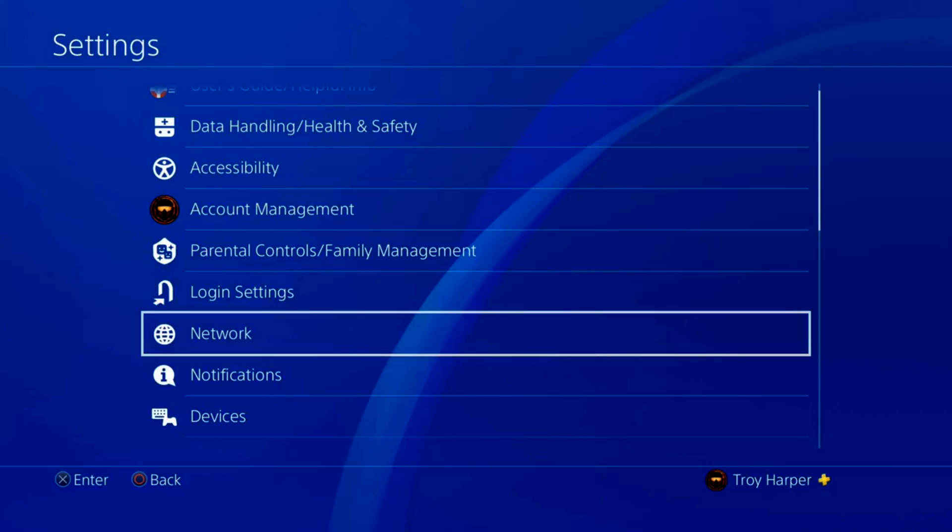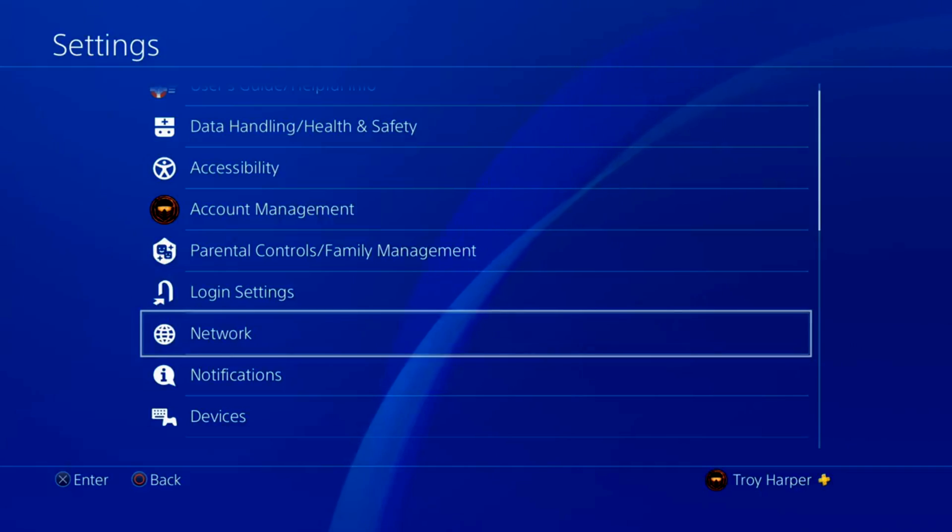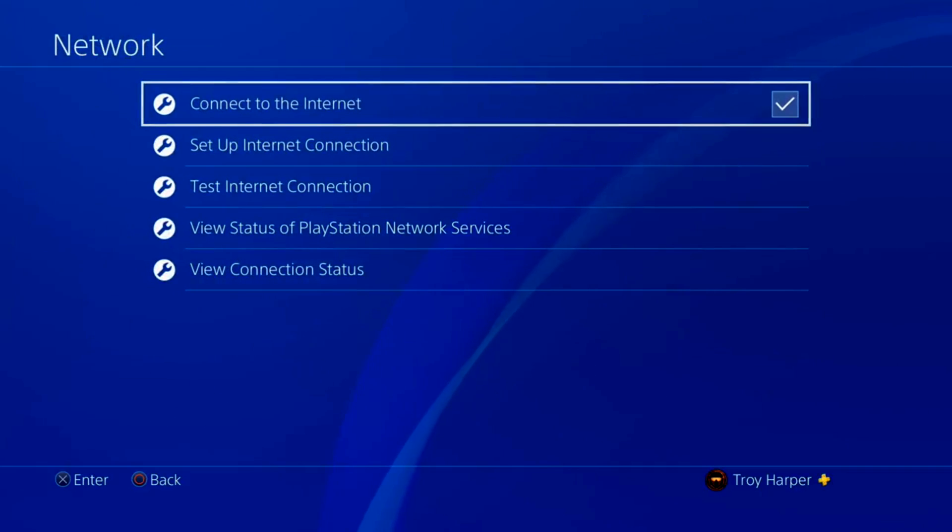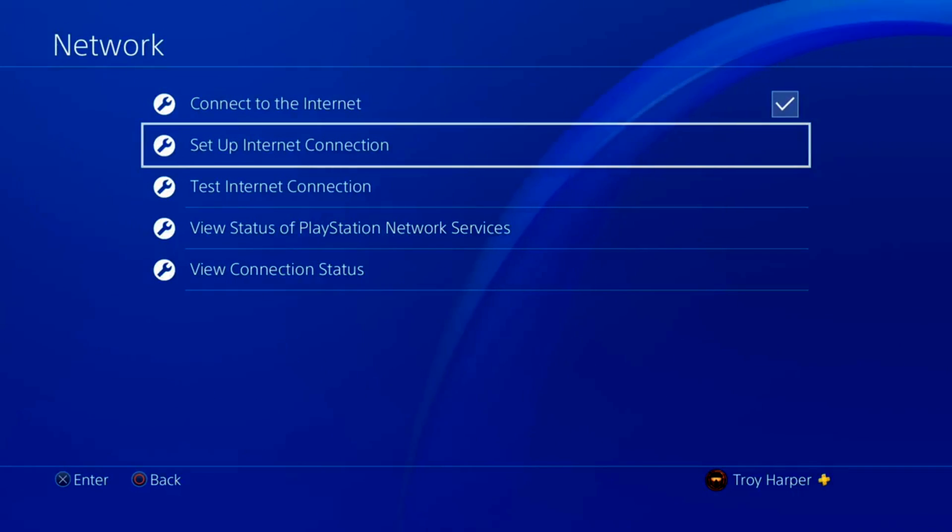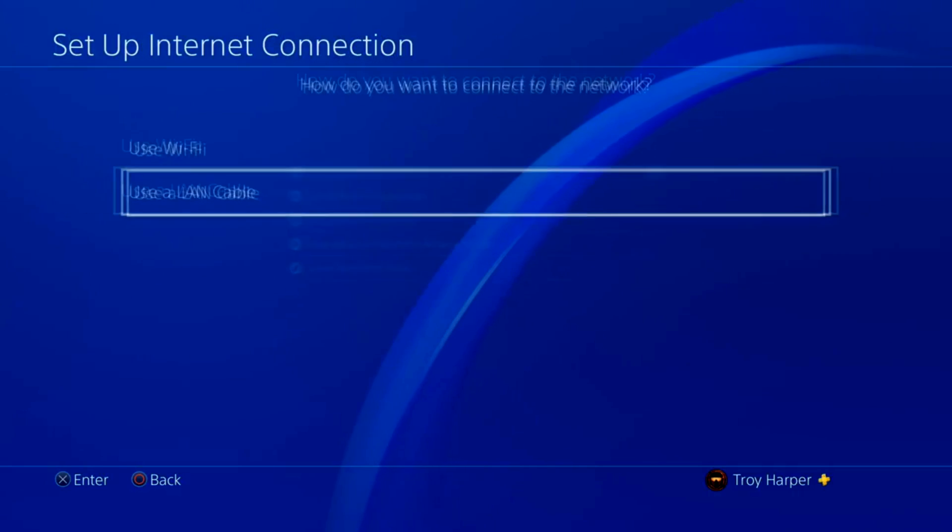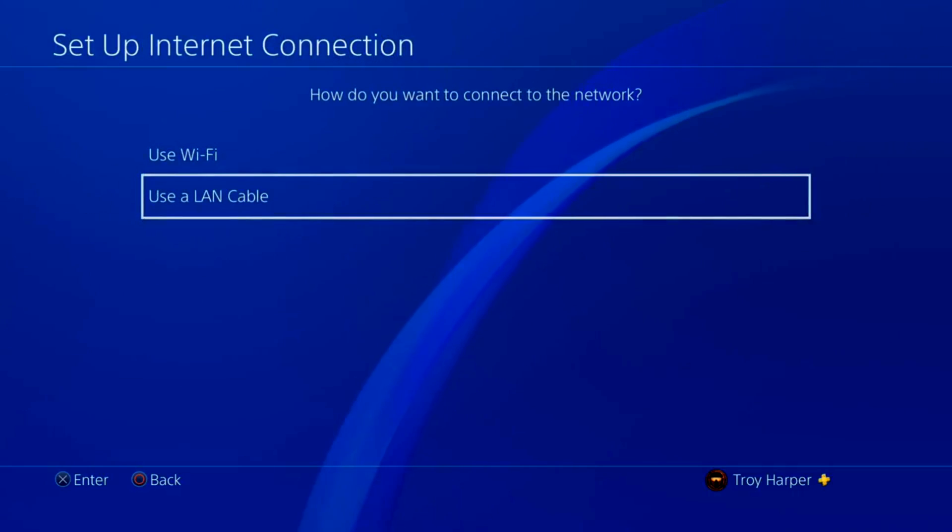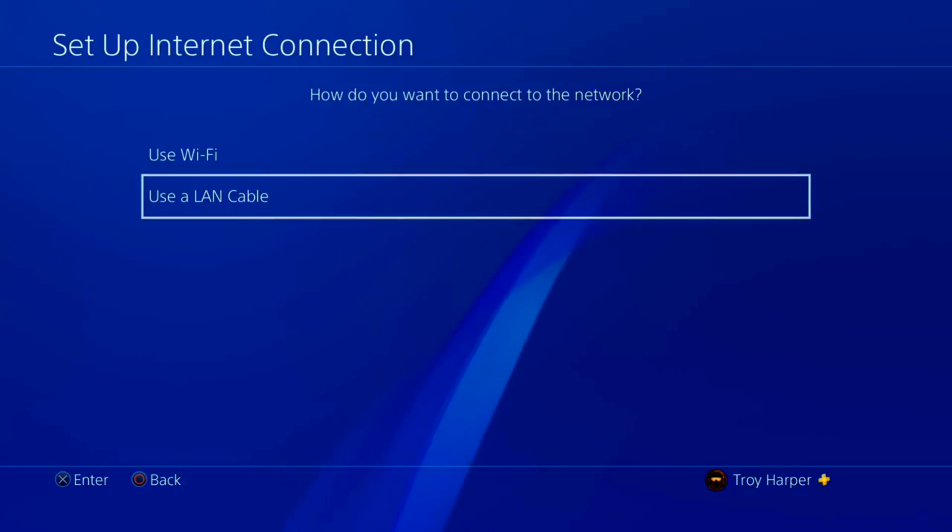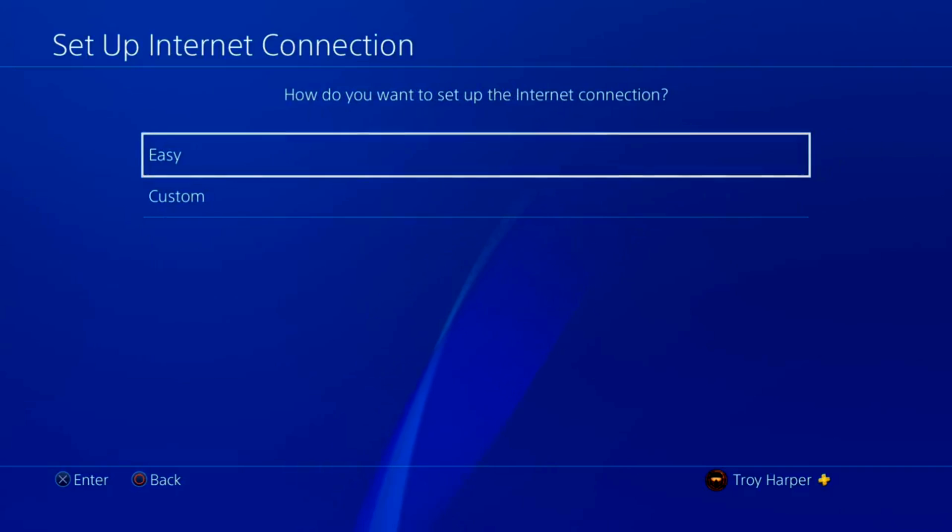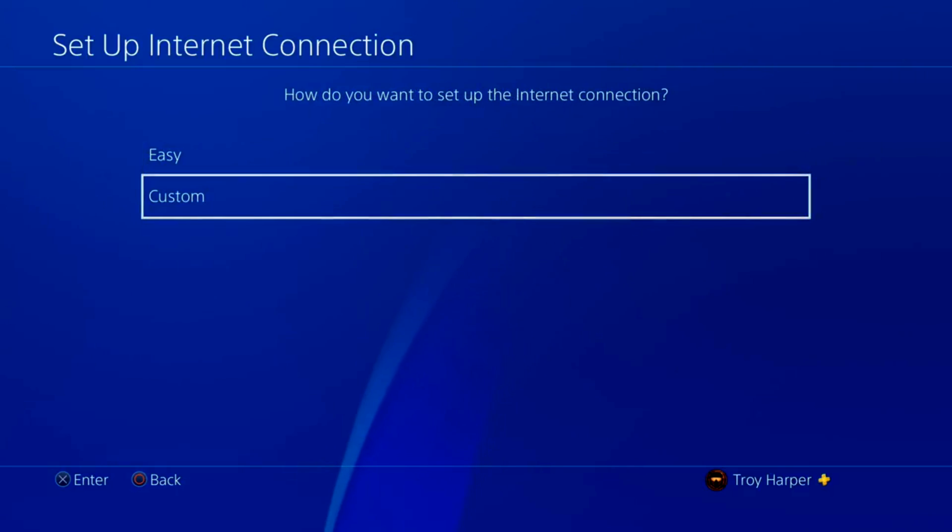The most important thing is that you follow each step carefully. Pause the video as necessary to follow along. The first thing we're going to do is open up our network settings. Then we will choose Setup Internet Connection. I am using a LAN cable. If you are using Wi-Fi, select Use Wi-Fi. Now we are going to choose Custom.